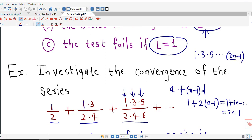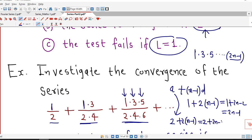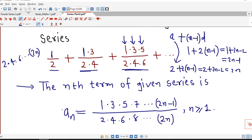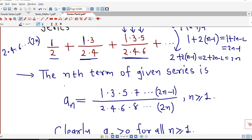For n=1 the last numerator term is 1, for n=2 it is 3, and for n=3 it is 5. Similarly, the denominator follows an arithmetic progression with first term 2 and common difference 2, giving 2n as the nth term. So in the denominator we write 2·4·6 up to 2n. Therefore, the nth term is aₙ = (1·3·5···(2n-1)) / (2·4·6···2n).